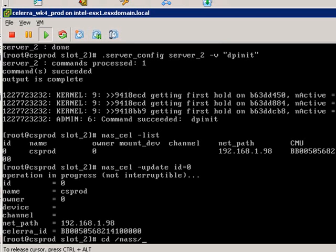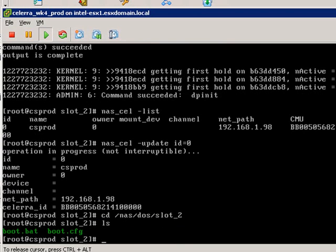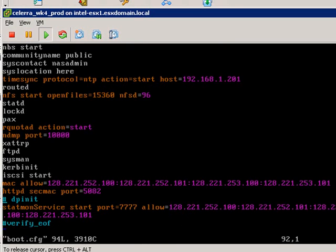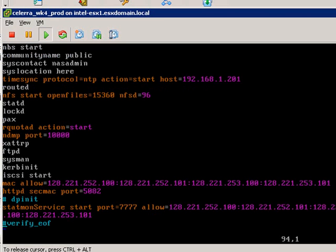We need to go back and uncomment out the entries that we did earlier because obviously going forward we want the Celera VSA to be able to start replication services automatically when it starts.